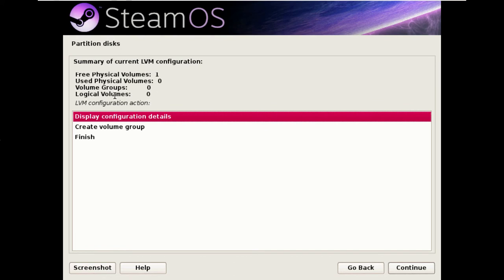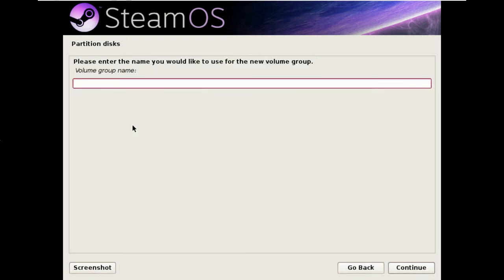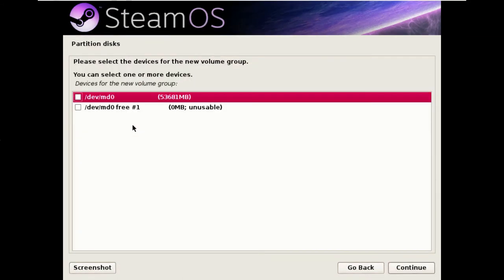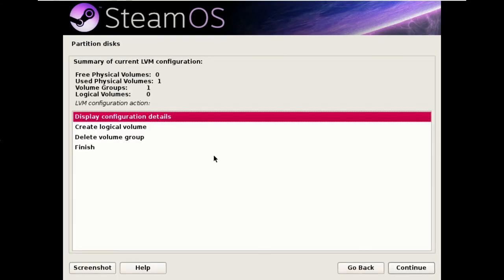So the first thing we need to do is create a volume group, which we will call SteamOS. And we are going to insert DevMD0, which is the RAID device, as a physical volume in that volume group.